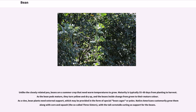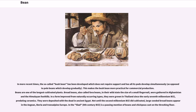Native Americans customarily grew them along with corn and squash — the so-called Three Sisters — with the tall corn stalks acting as support for the beans. In more recent times, the so-called bush bean has been developed, which does not require support and has all its pods develop simultaneously, as opposed to pole beans which develop gradually. This makes the bush bean more practical for commercial production.